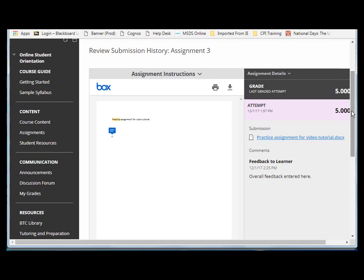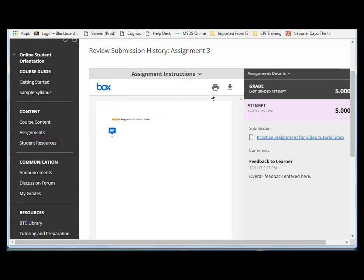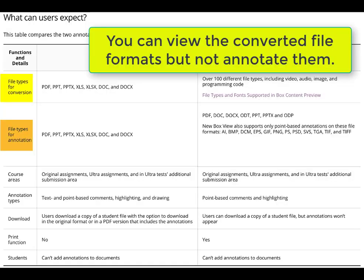That's the student view of the new inline grading process. Also notice that there is a printer icon for both the instructor and the student and a download icon on the Box toolbar here. But know that that only allows you to print the document - it won't print the comments associated with the document. If you download the document also, it won't download any comments associated with the document.